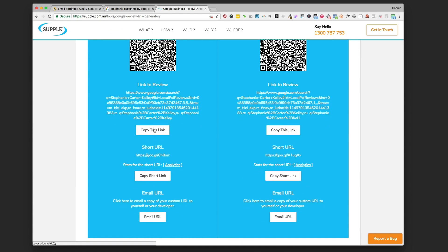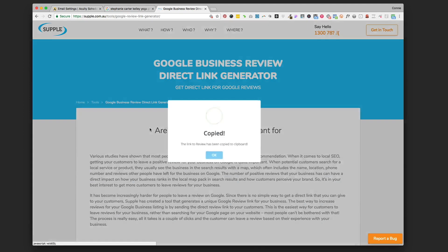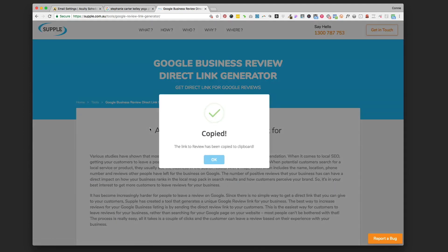We're going to go down and copy this link. You're just going to click this button that says 'link to review.' It's a big long link. We're just going to copy that link by clicking that button and it's copied to our clipboard.